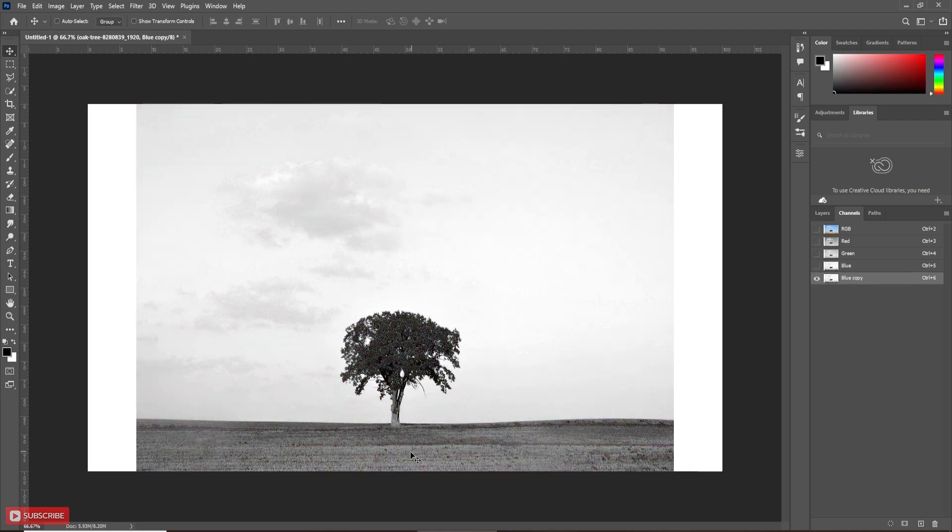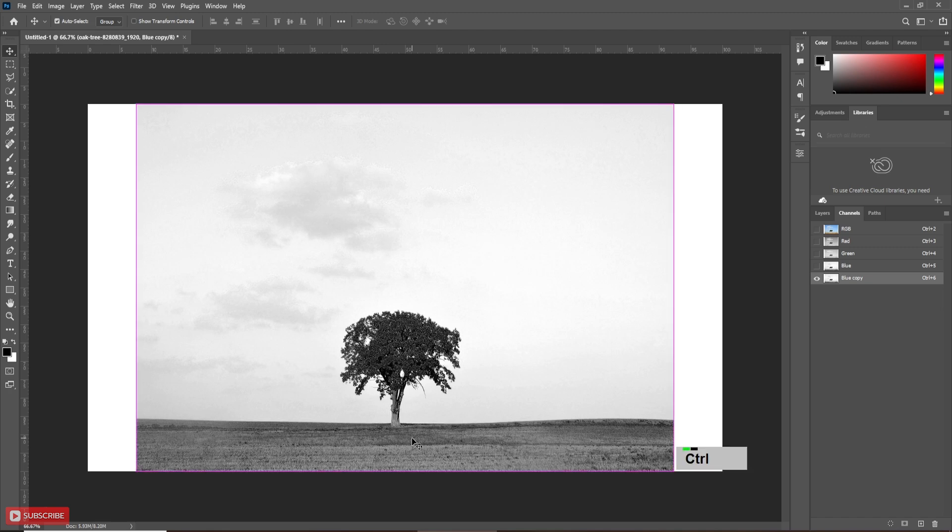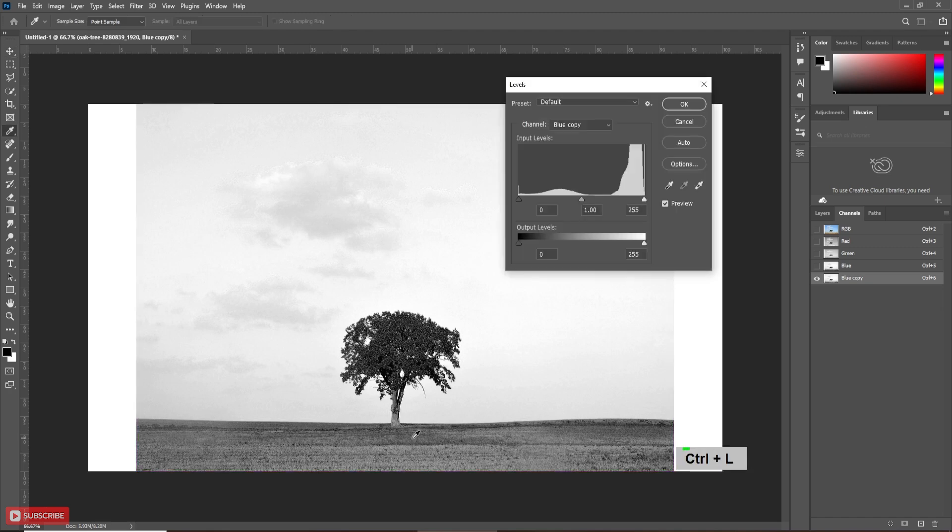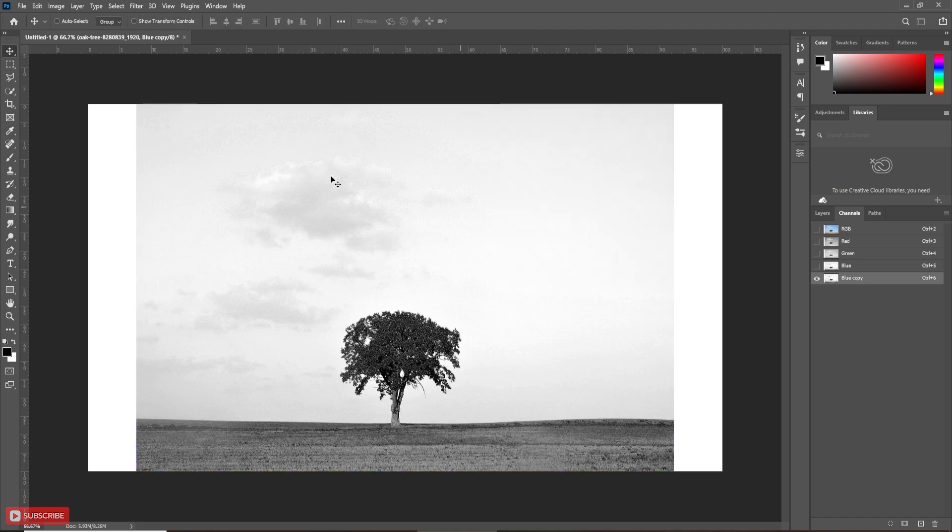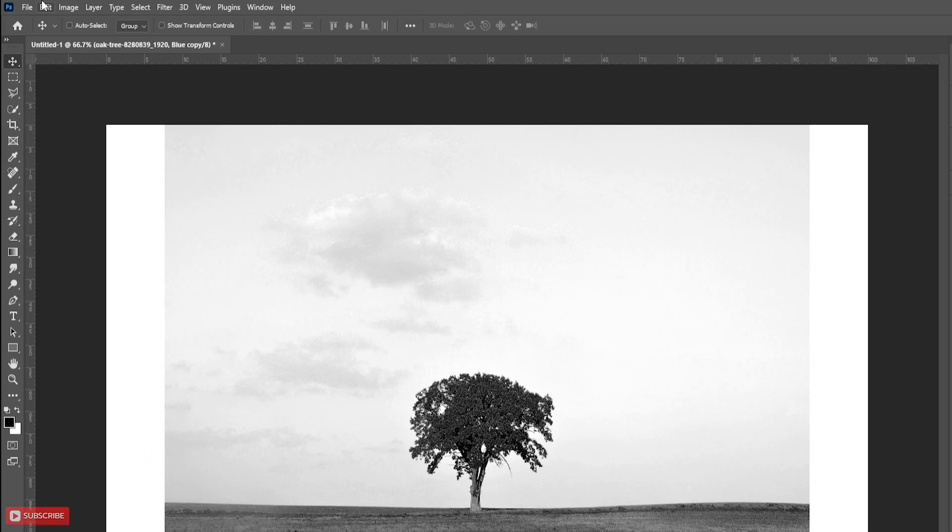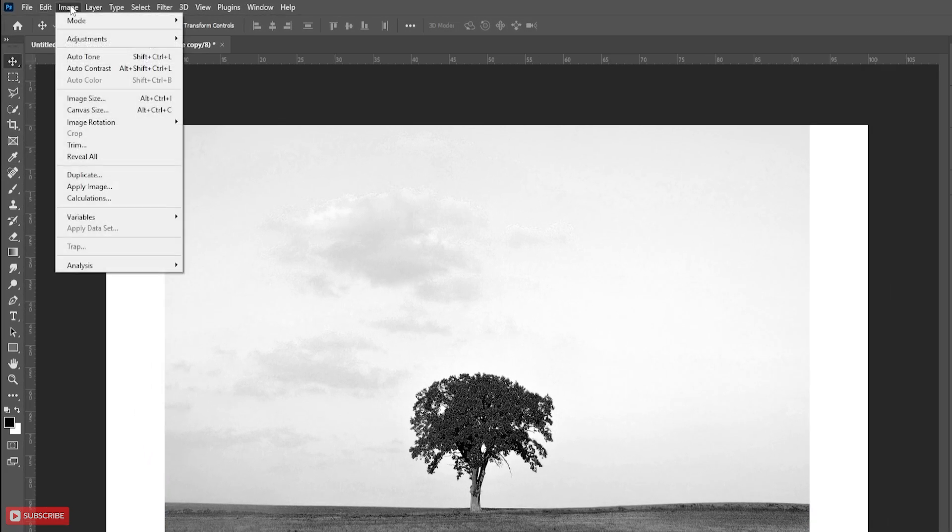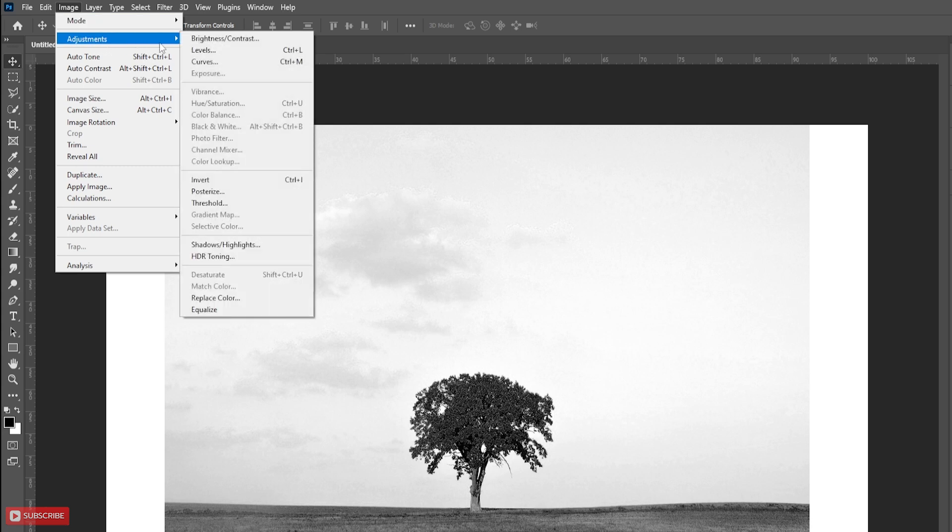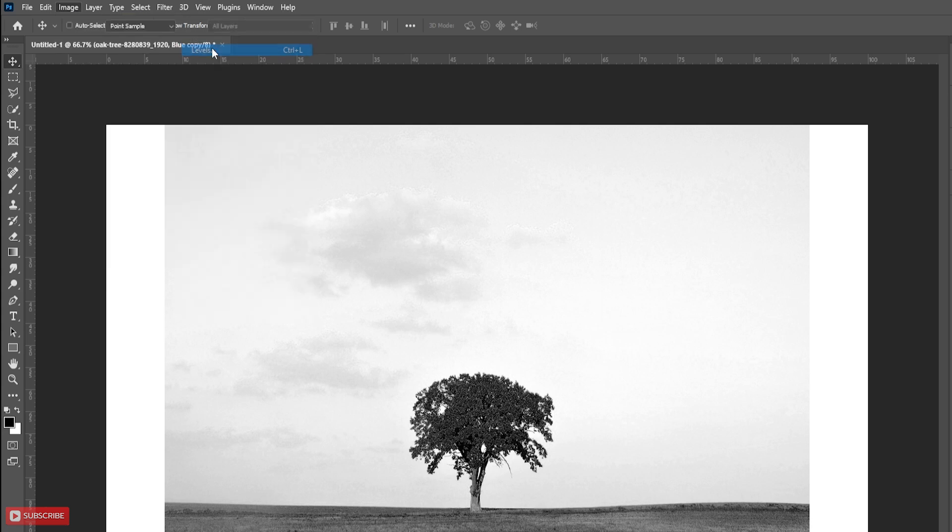Now I am going to use levels to create more difference between black and white. Selecting the copied blue channel, press ctrl plus L to open the levels window. Also, you can go to the image menu, then adjustment and levels.